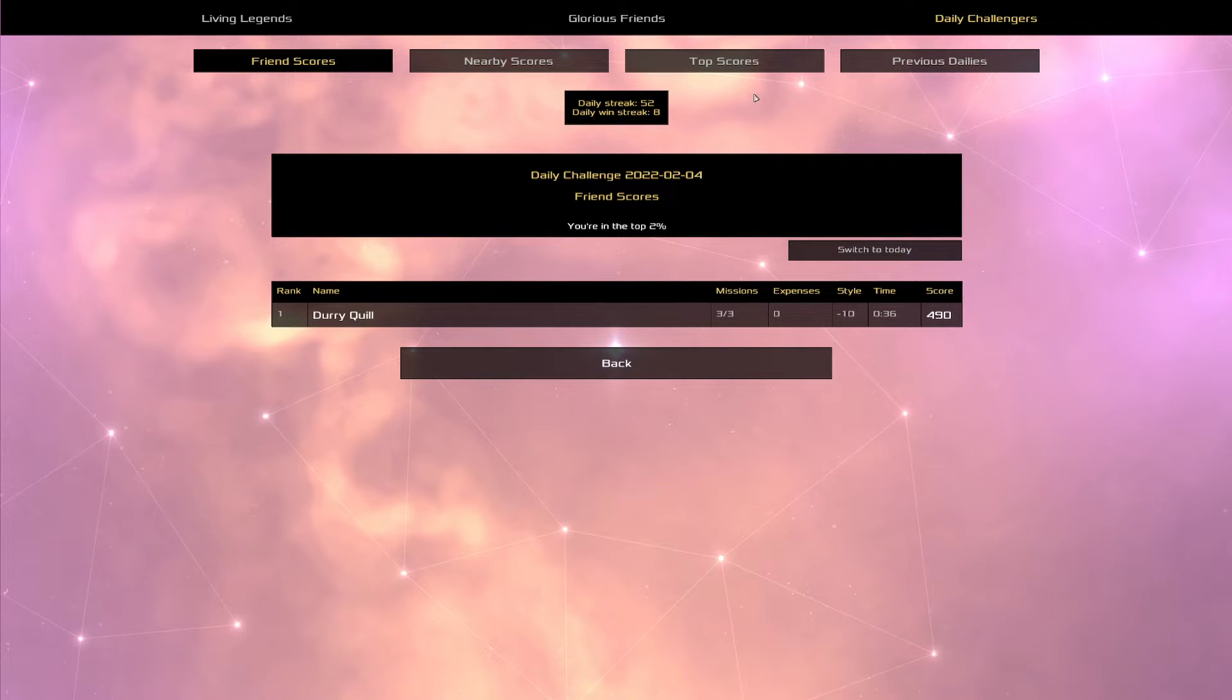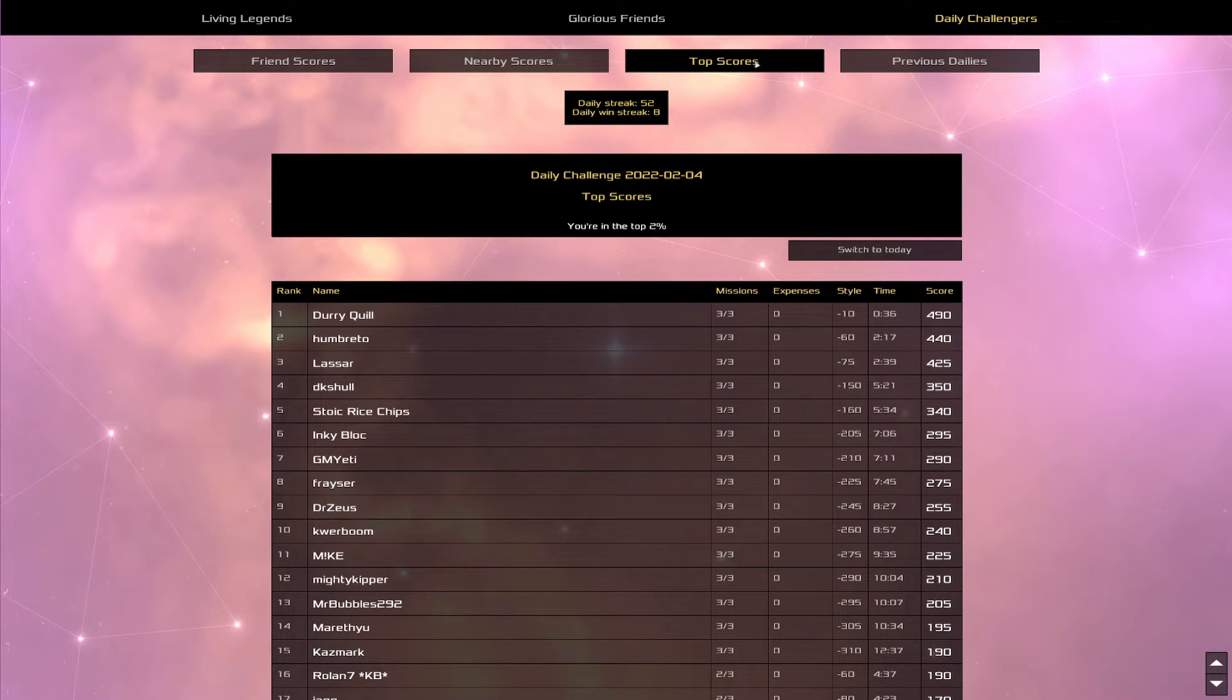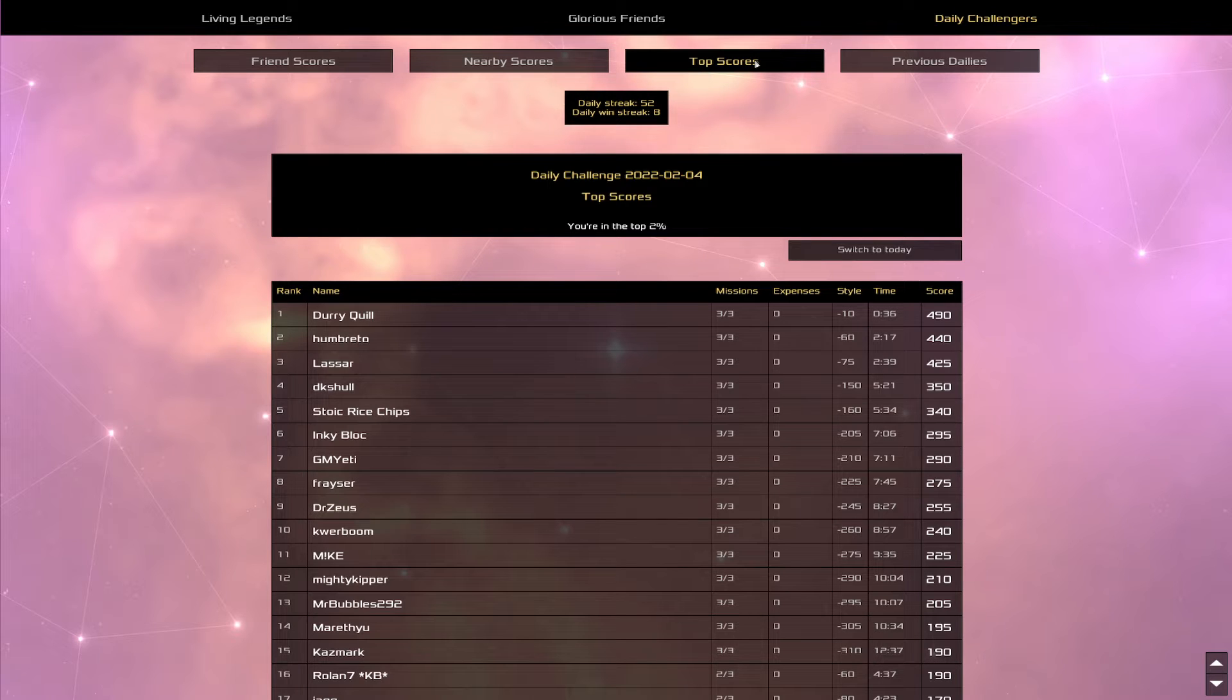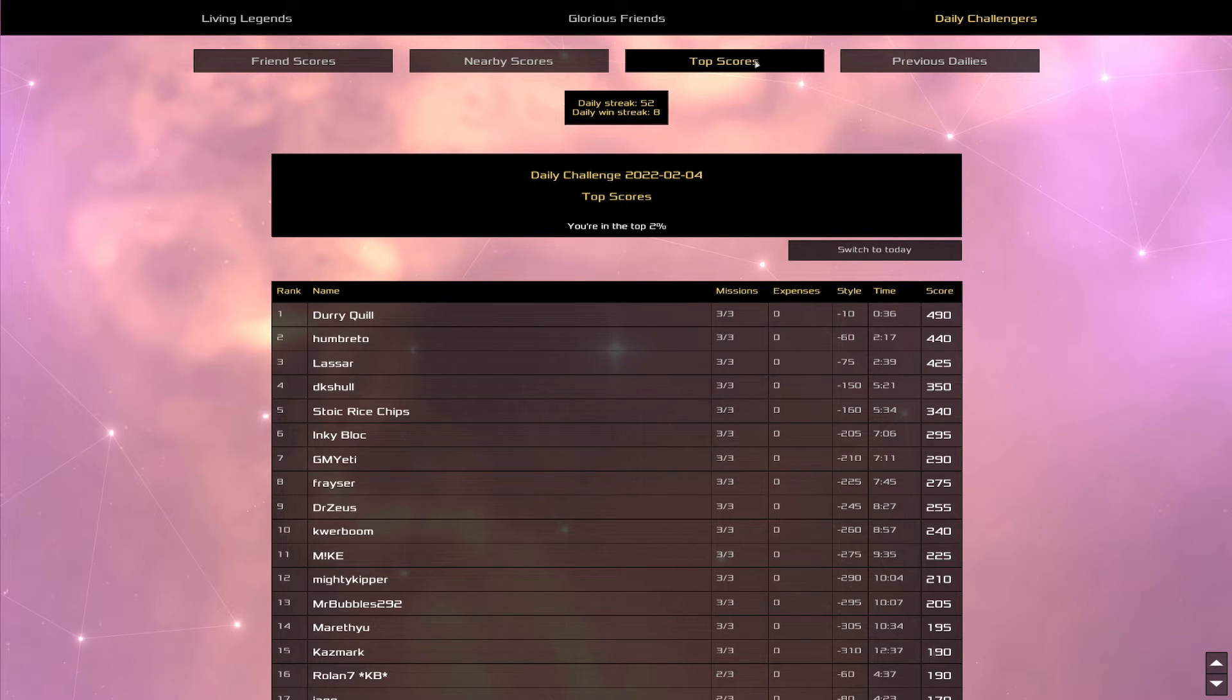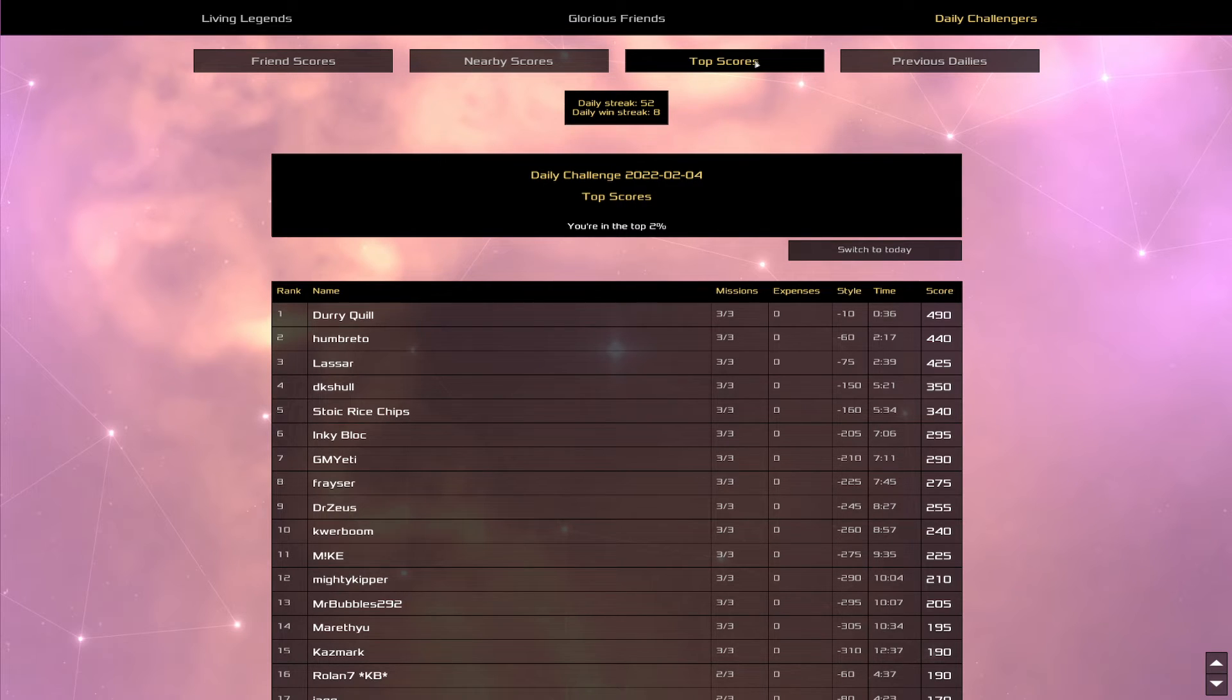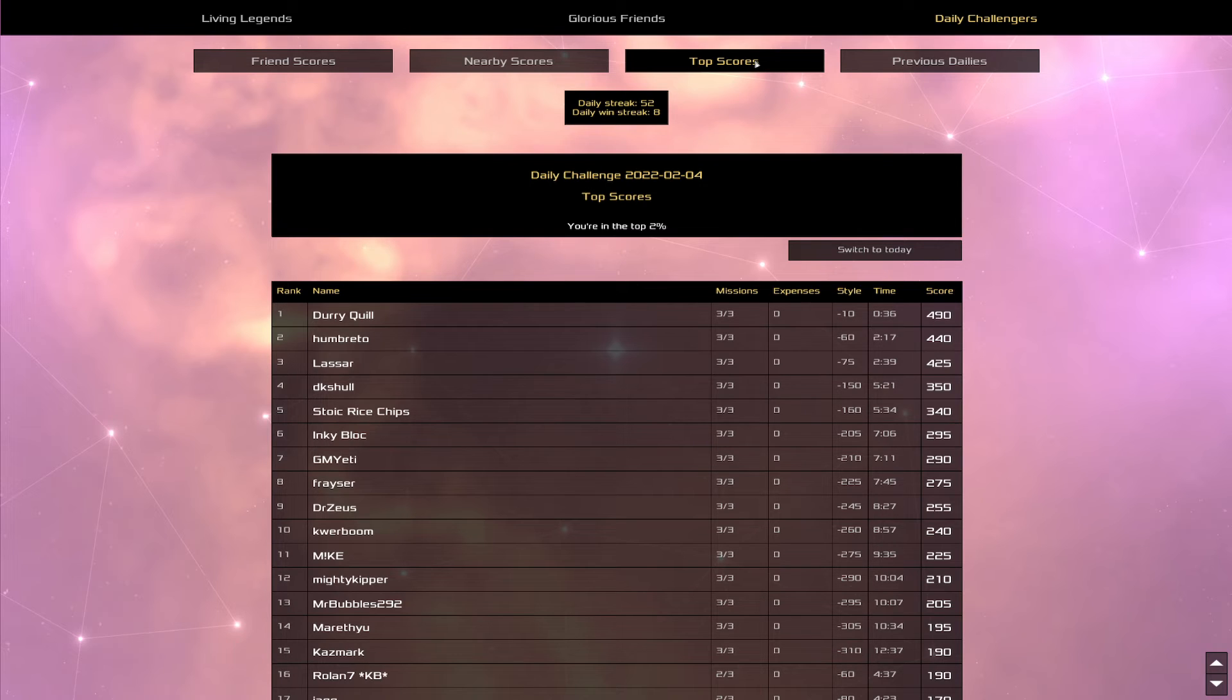It was a timed one with the equipment we got. I believe 490 is the best we could have gotten. I think one of the ships we could have saved a fair amount of time on. Unless that was the previous day I'm thinking of. Where I made something of a mistake. But regardless. It's nice to have below a... or above a score of 485 on a speed day. And we have, from Bretto coming up in second. Lassar in third. DK Schull in fourth. And Stoic Rice Chips in fifth place. Welcome to the top five Stoic Rice Chips. You've earned this placement.